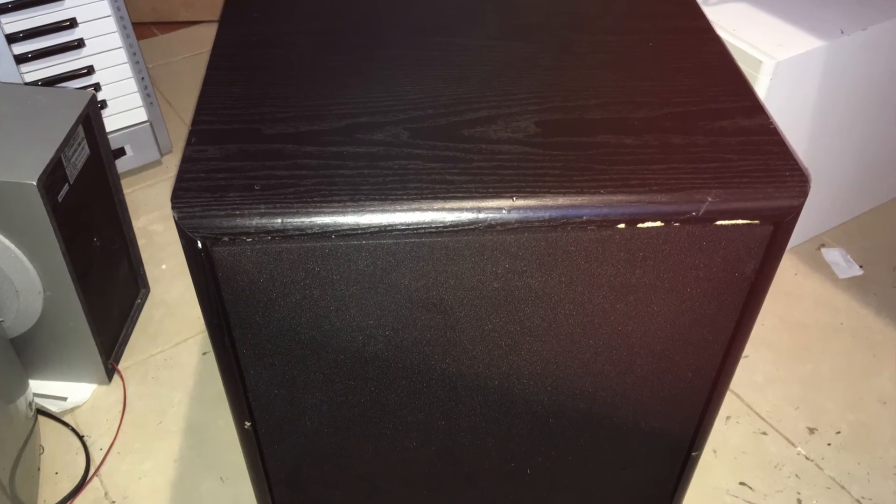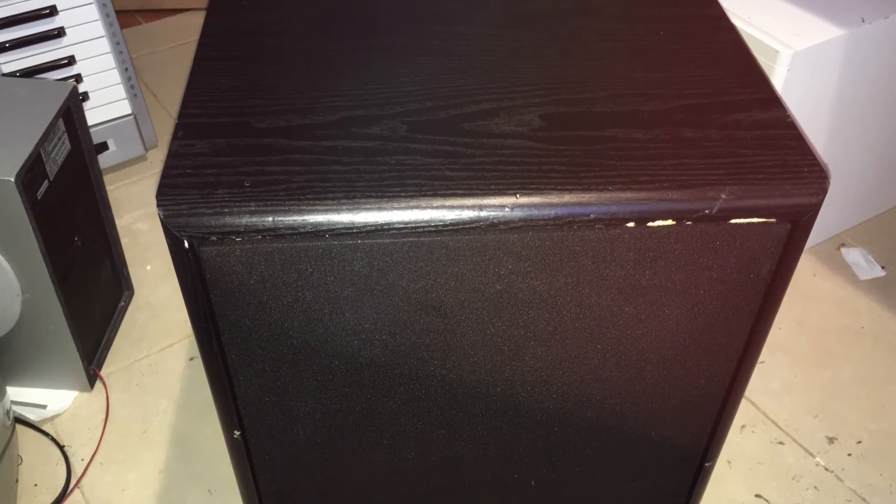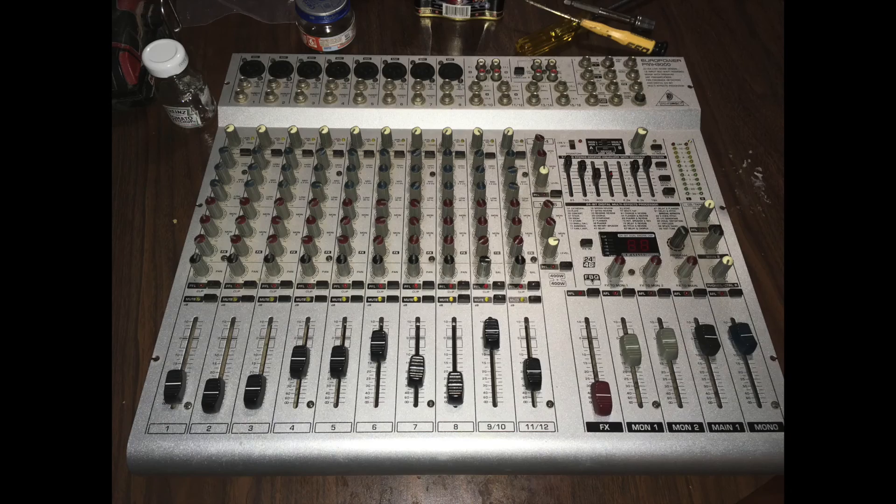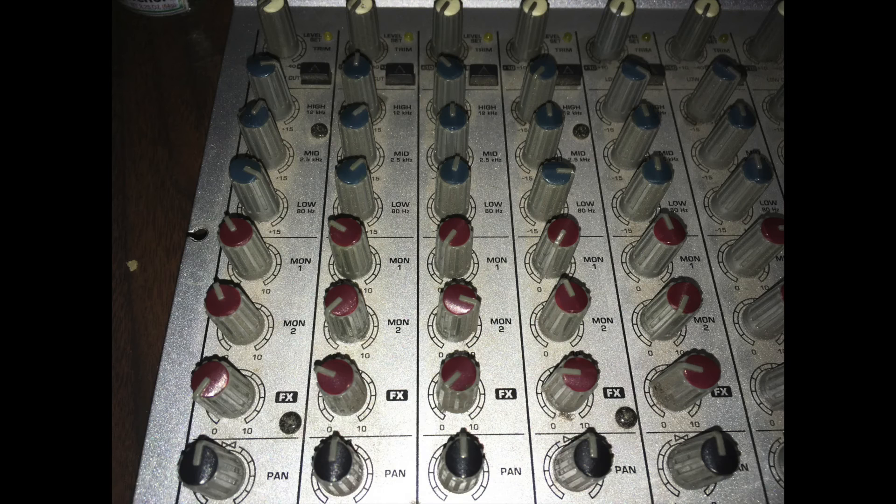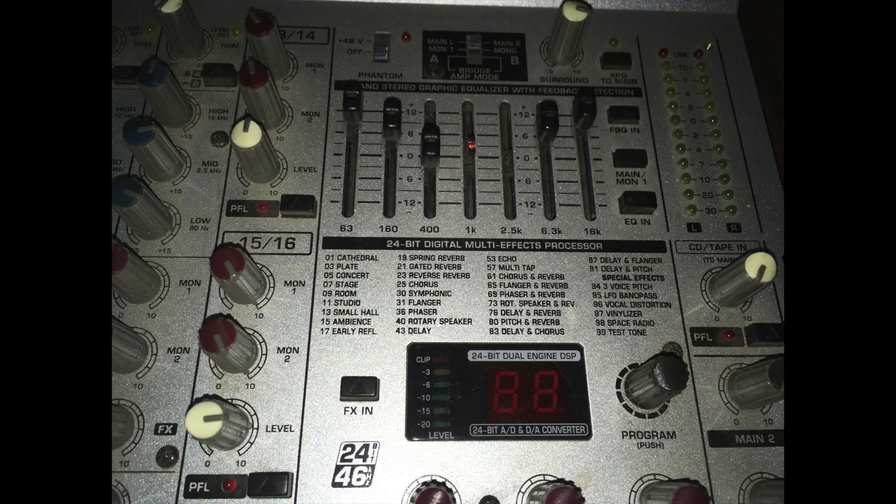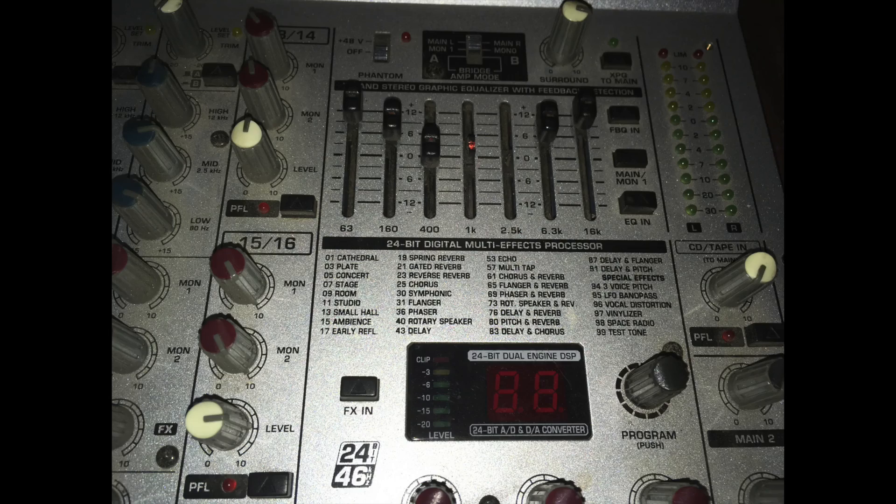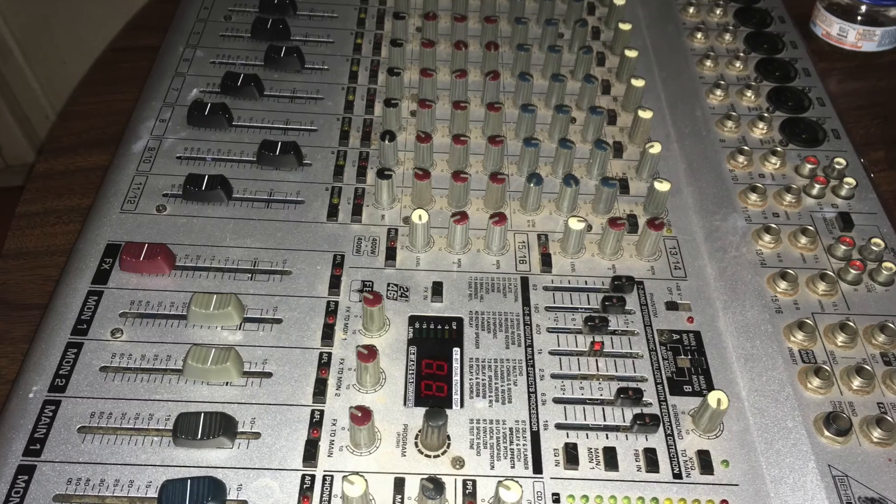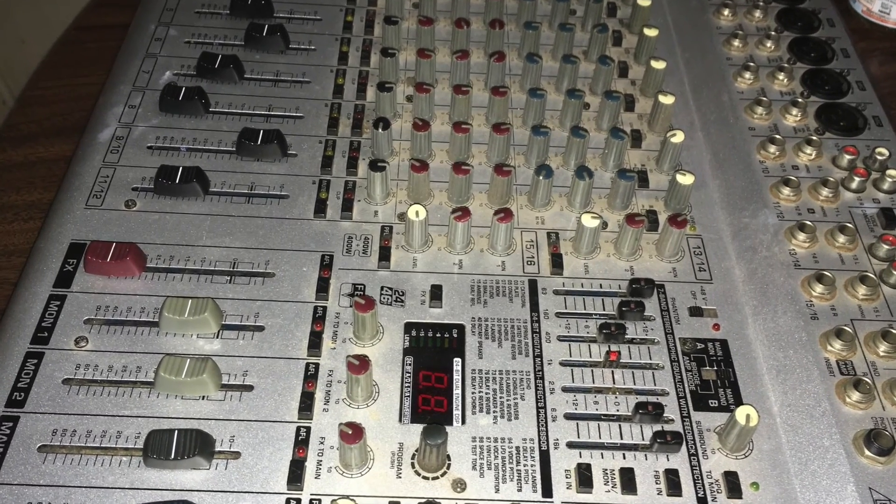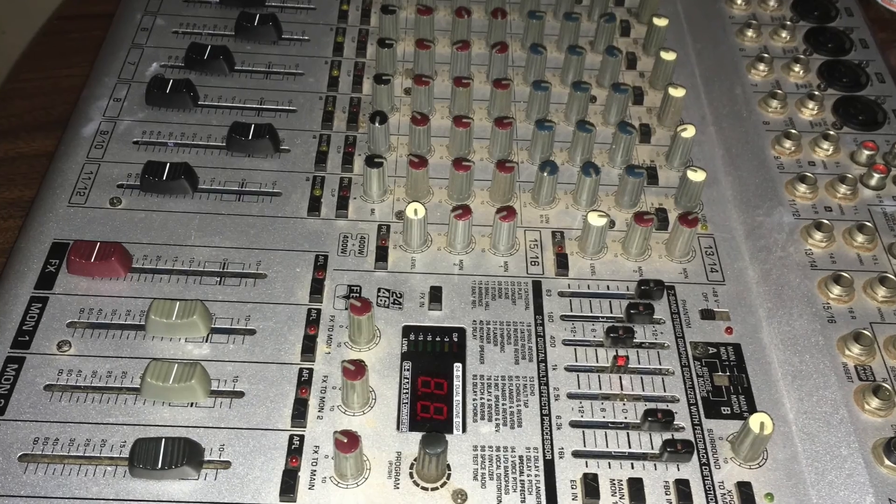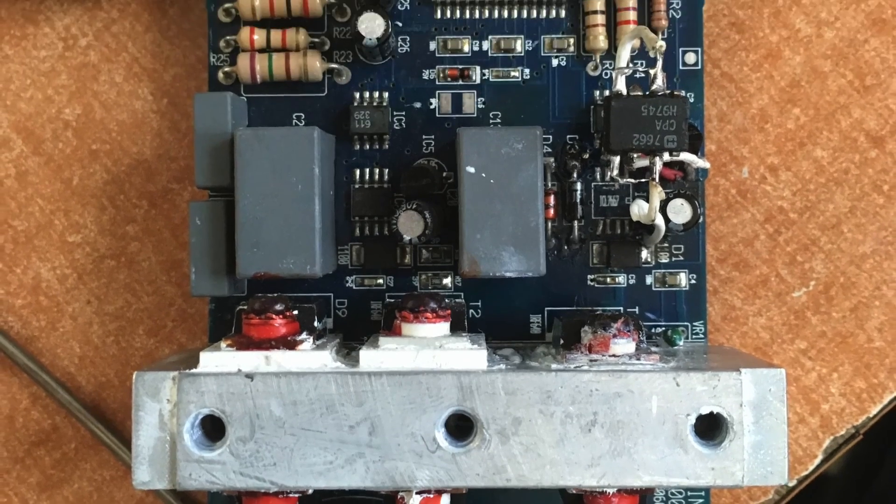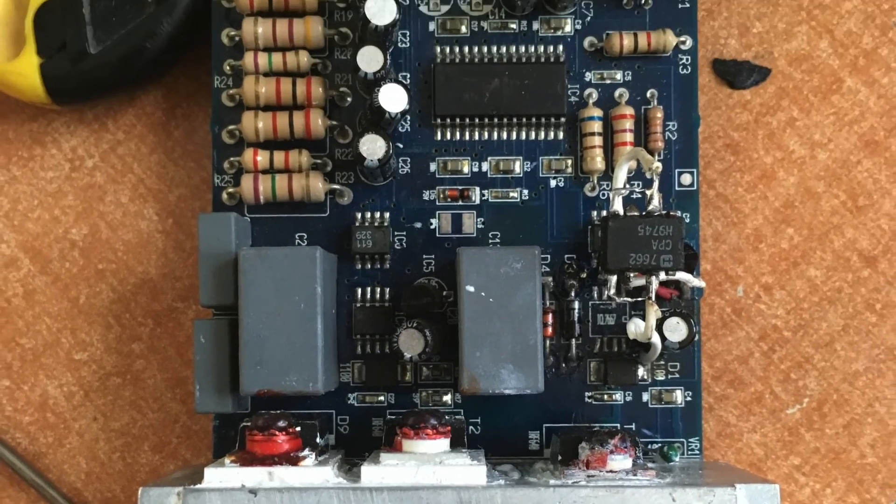Muchas gracias de nuevo por ver mis videos. Ahí luego les voy a poner el video de esta consola Behringer que estoy reparando. Se quemó una de las salidas y voy a sustituir la salida por una salida genérica. Vamos a ver si resulta. Espero tenerles el video pronto. Y muchas gracias por suscribirse, muchas gracias por compartir y por ver mis videos.